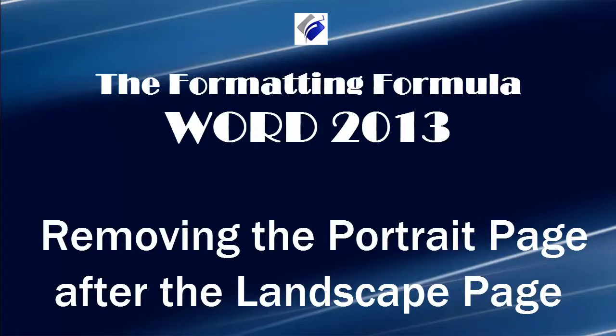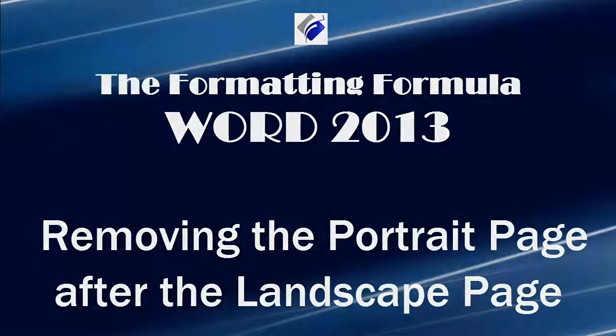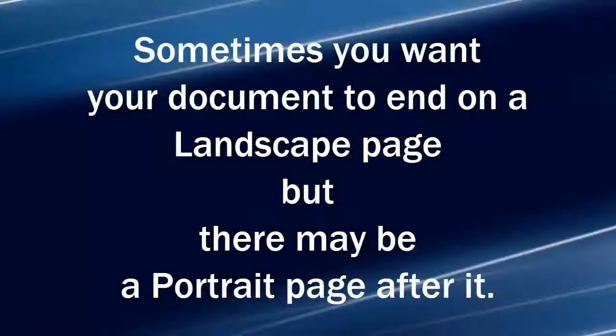Hi, Michelle Seitz here. You're watching Removing the Portrait Page After the Landscape Page. Here's the scenario.